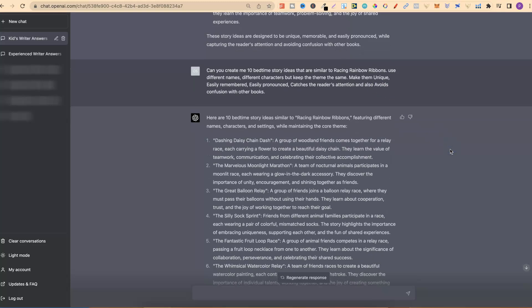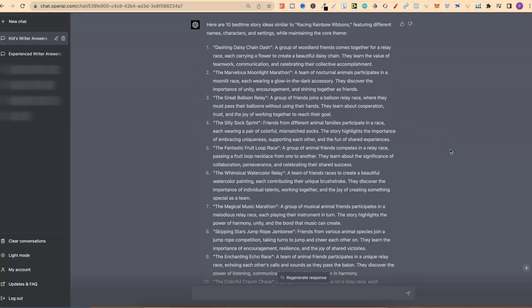We now have variations on that title — Dashing Daisy Chain Dash, The Marvellous Moonlight Marathon, The Great Balloon Relay, The Silly Sock Sprint. I really liked the Silly Sock Sprint, so that's the one we went with. Right here in the prompt is where you put the title of the book that you want variations on.